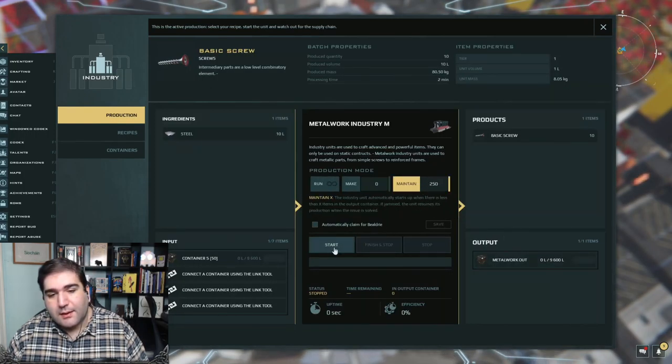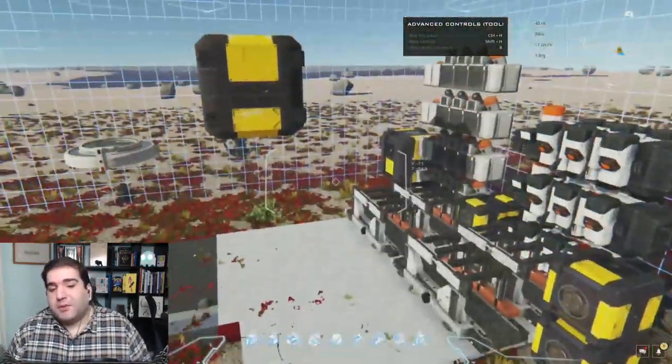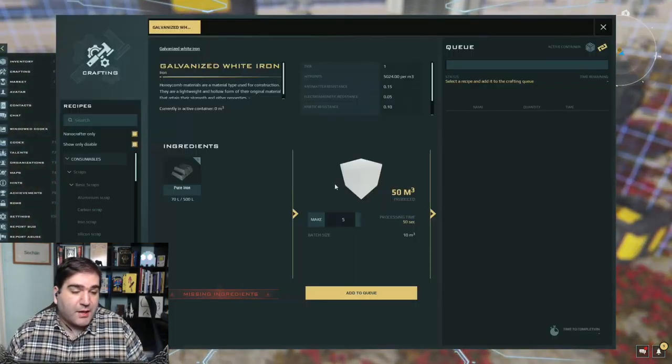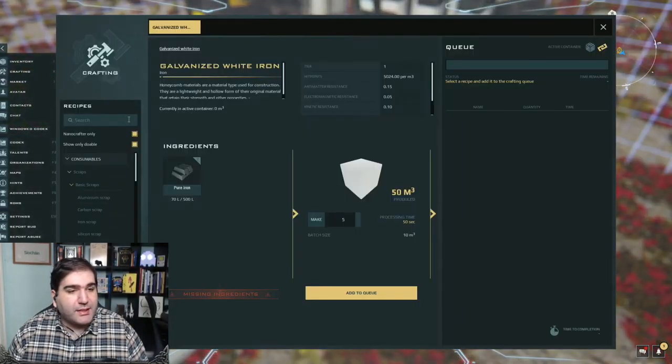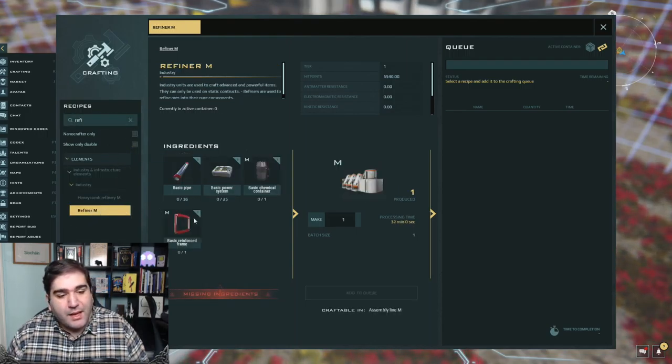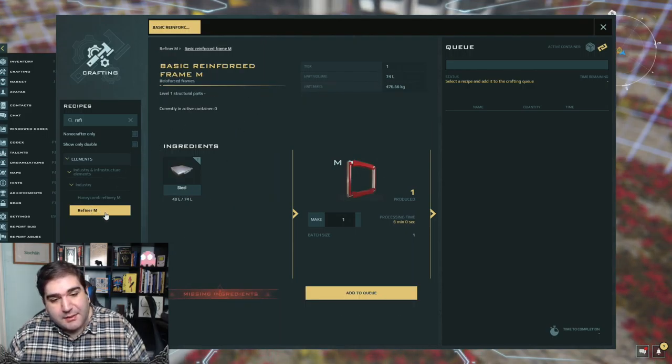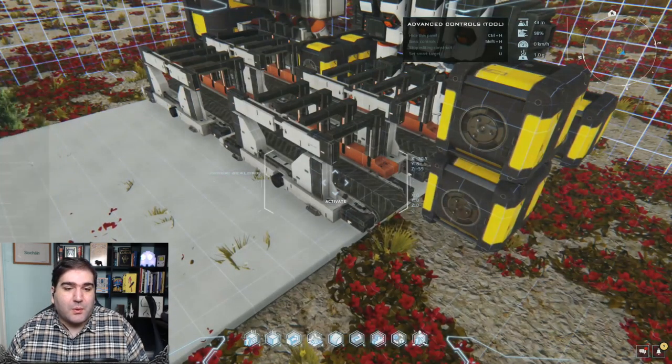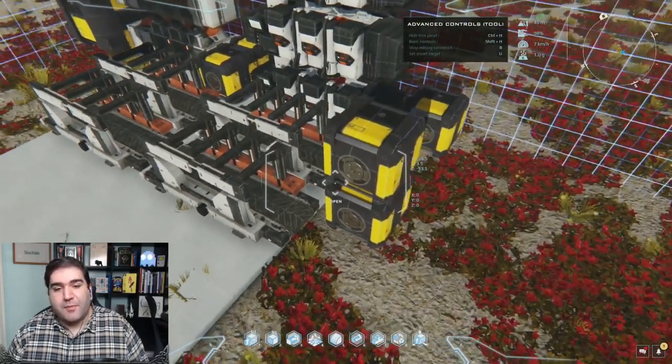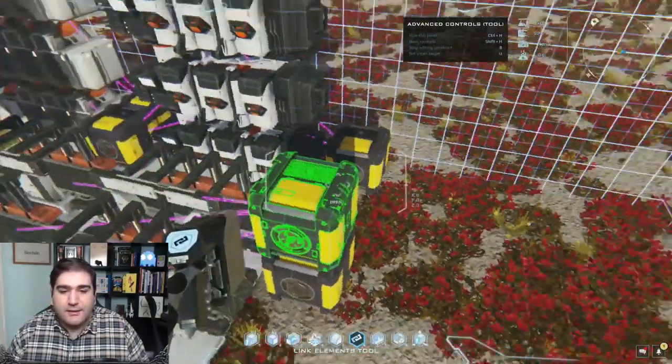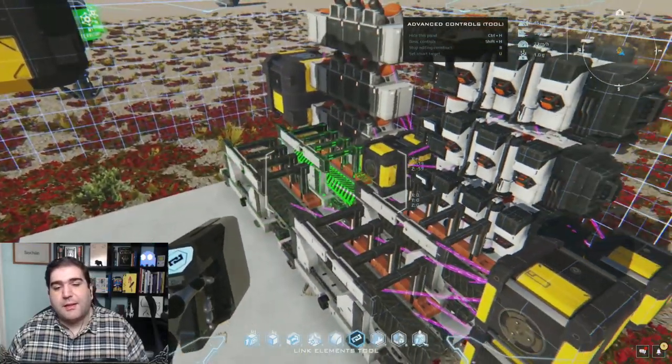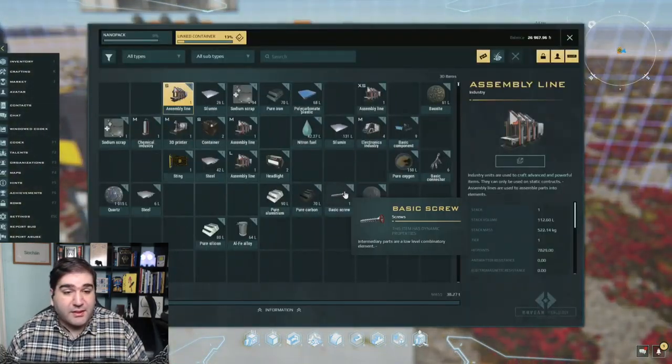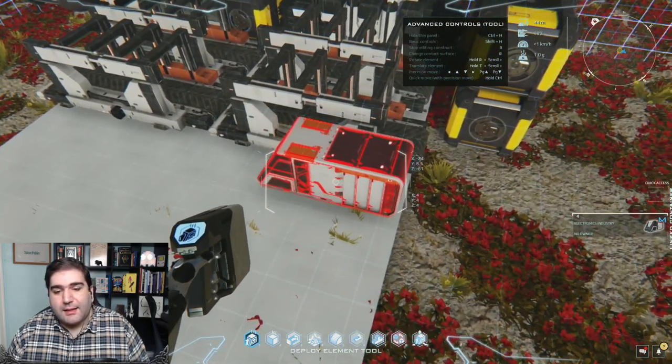So three metalworkers output into this container, one metalworker output into that container. We can set this one to maintain 250 hydraulics, because that's how much we need for a large container. And we can set this one to maintain 250 basic screws. Ideally we would want two more metalworkers with which we make our reinforced frames. But given that we're still focusing on building industry, the largest size frame we need is a medium reinforced frame, which is the largest size of frame that we can craft in our own nanopack. That's the output setup, and we want alloys going into each one of these.